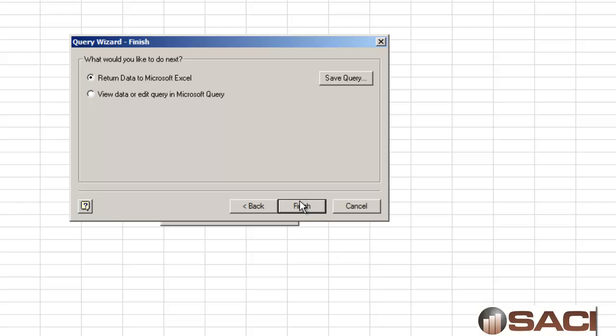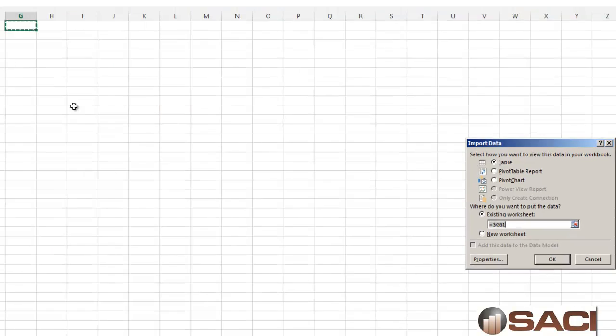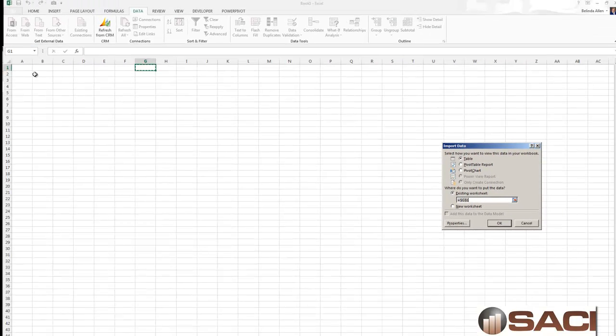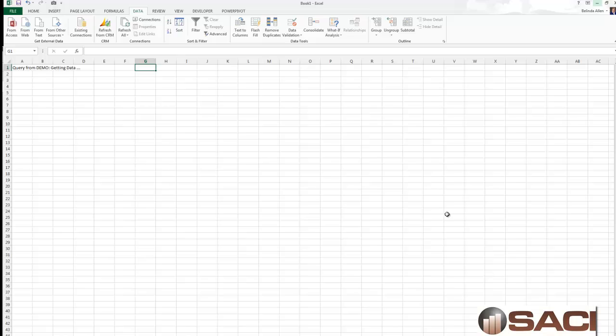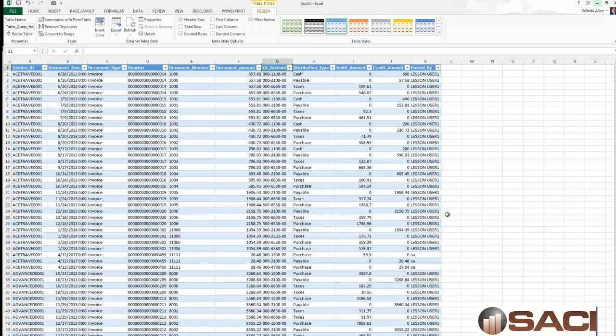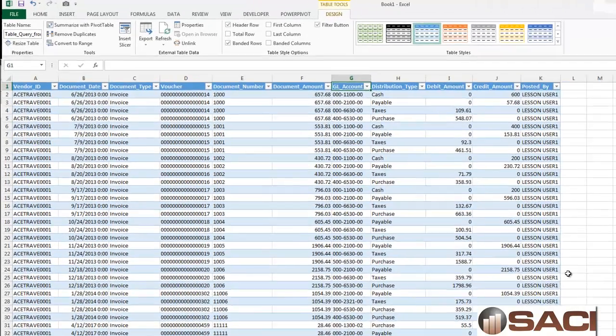I want to return the data to Excel and let's return it to cell A1. And all of my data that has been posted, either open or history status, will populate in this window.